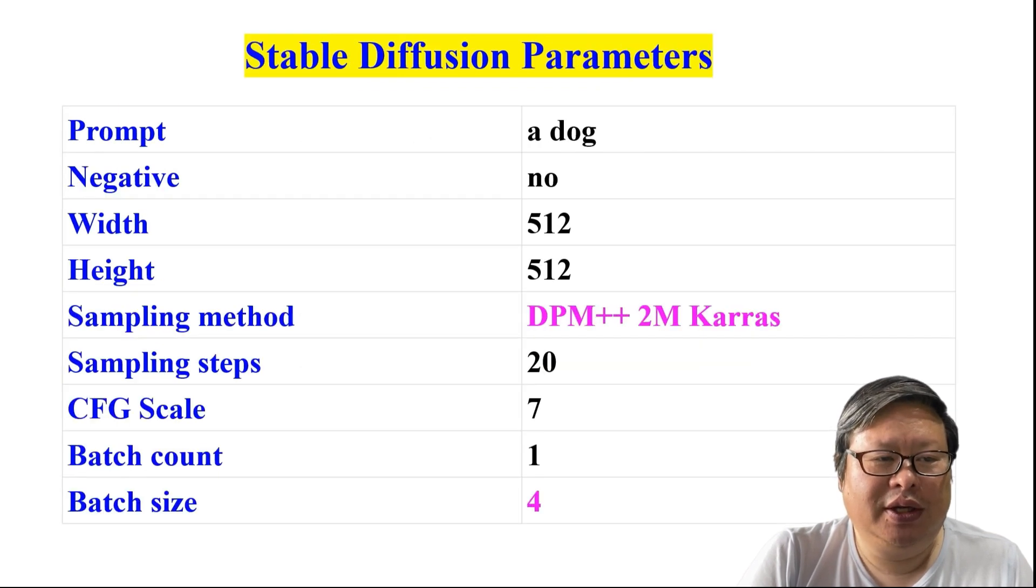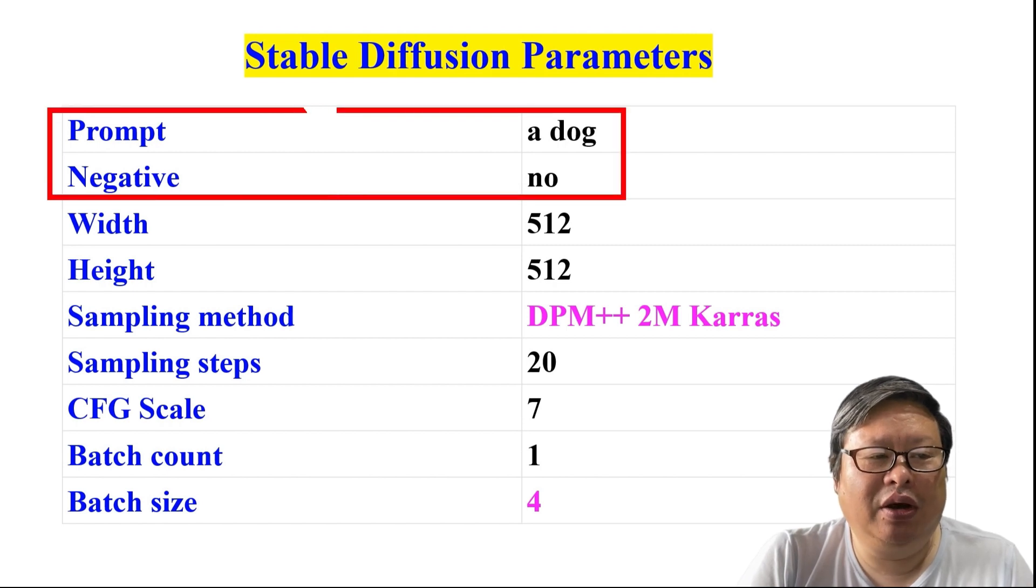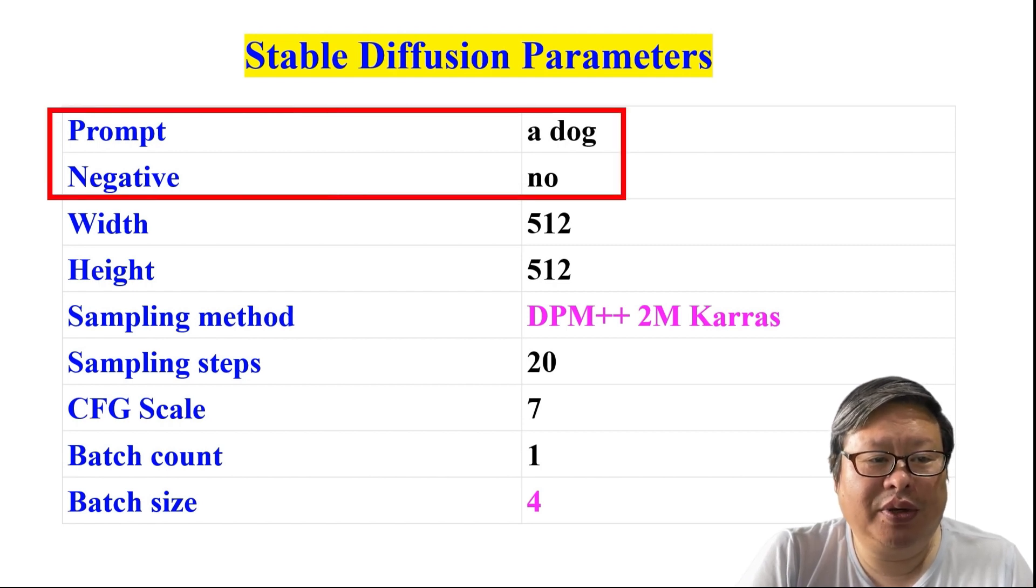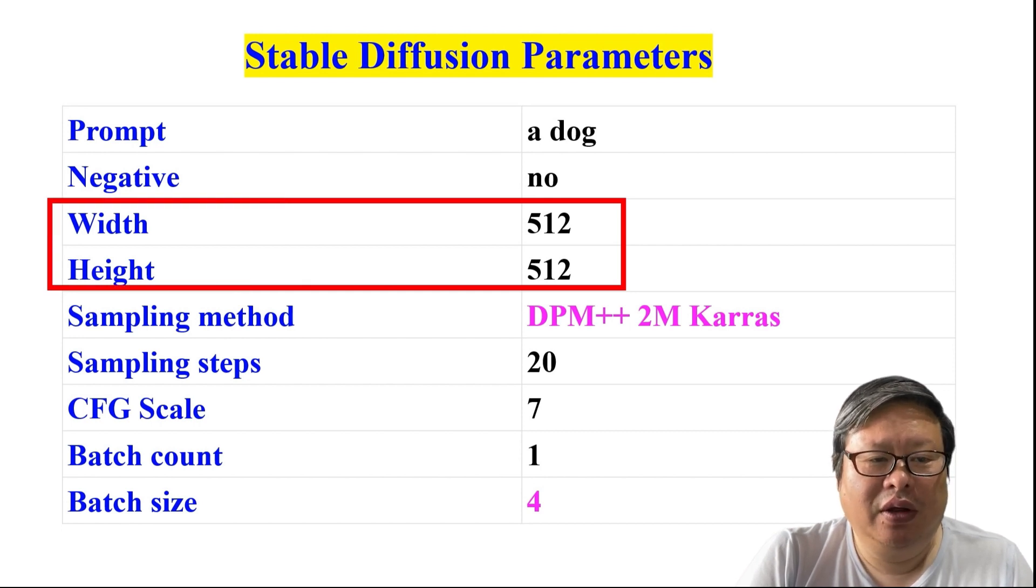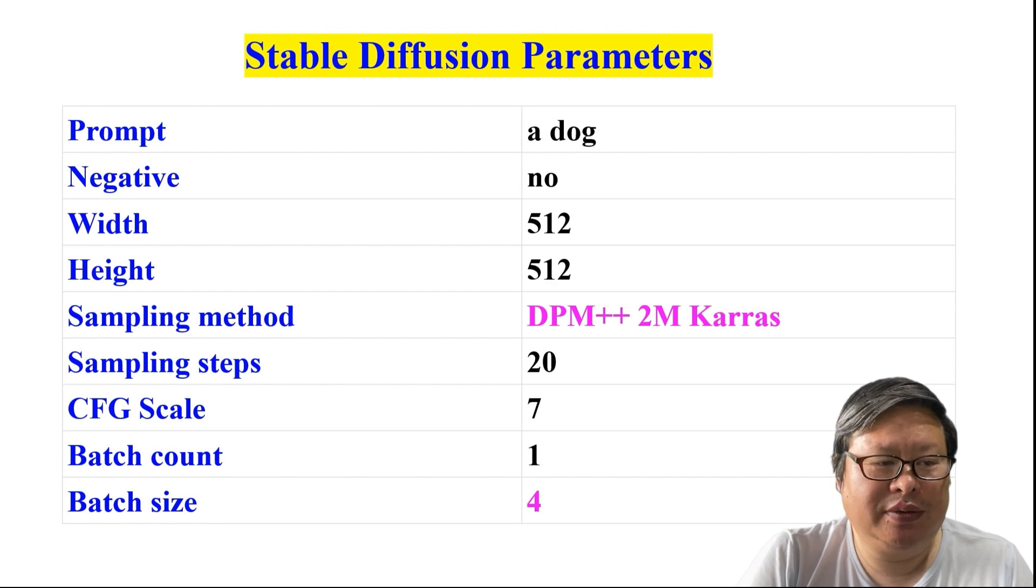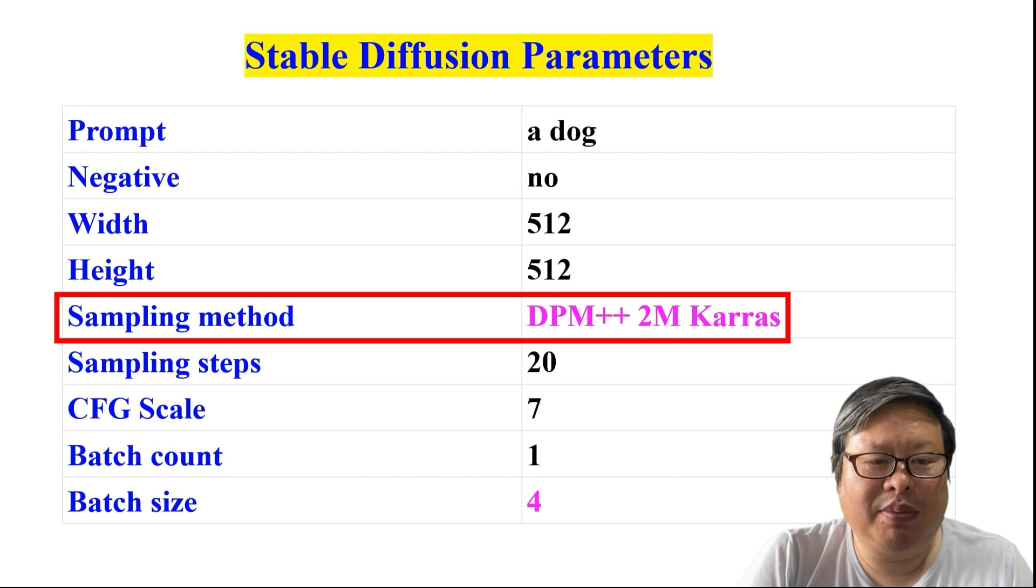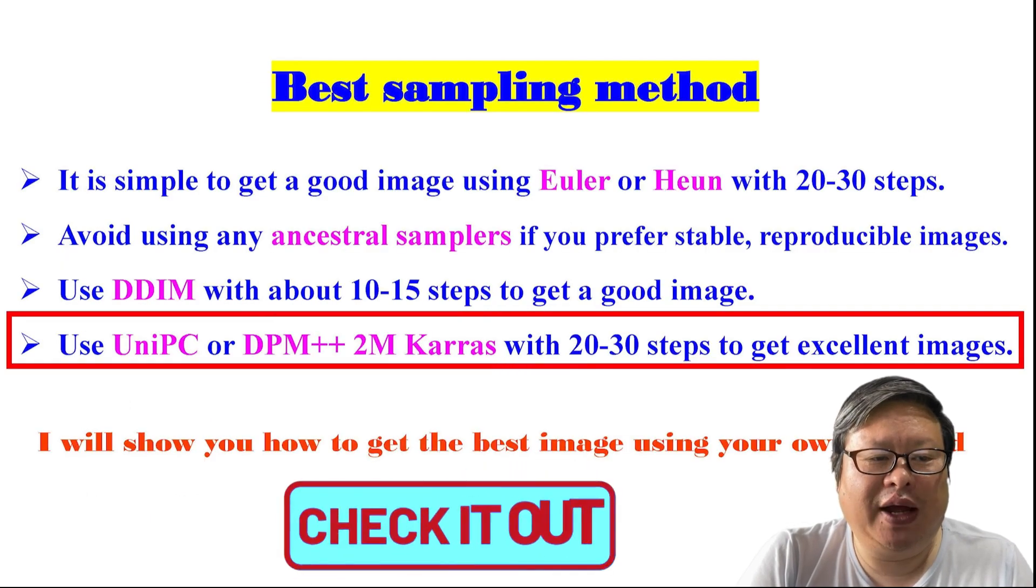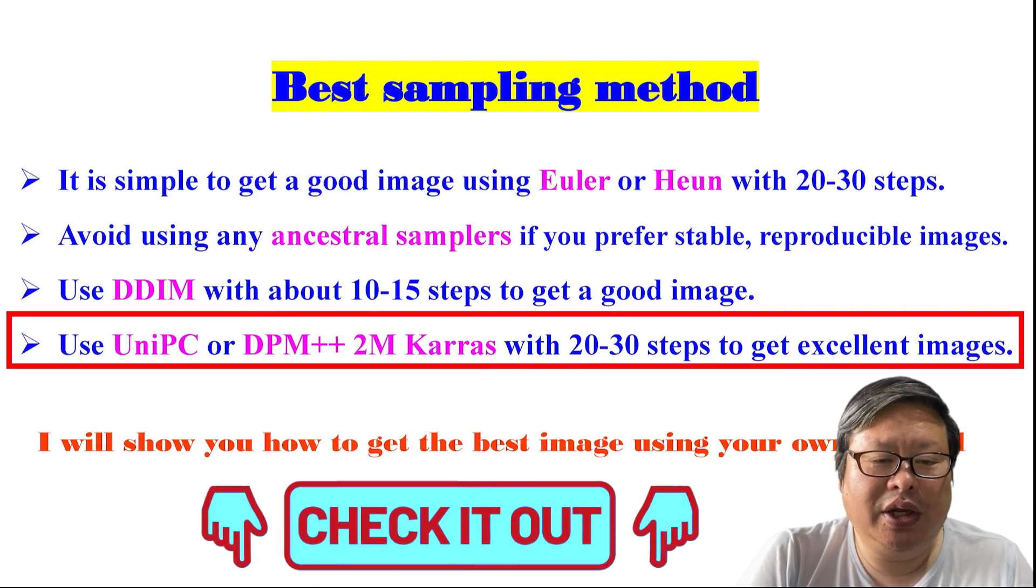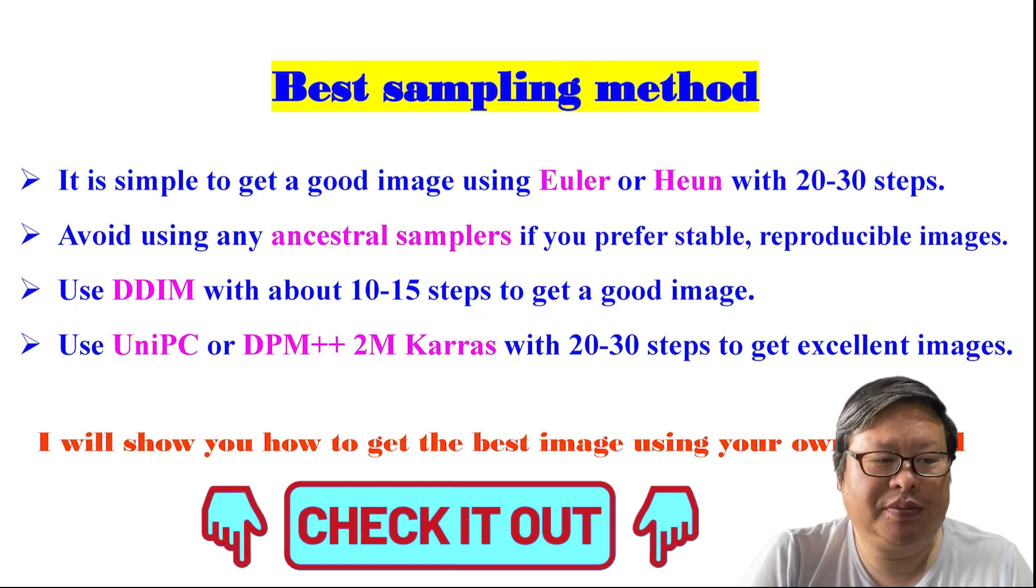The Stable Diffusion parameters are as follows. Prompt: a dog. No negative prompt is used. The size is 512 x 512, which is the standard model training size. I am using the DPM++ 2M Karras sampling method, which provides very fast speed and good image quality with 20 to 30 steps.